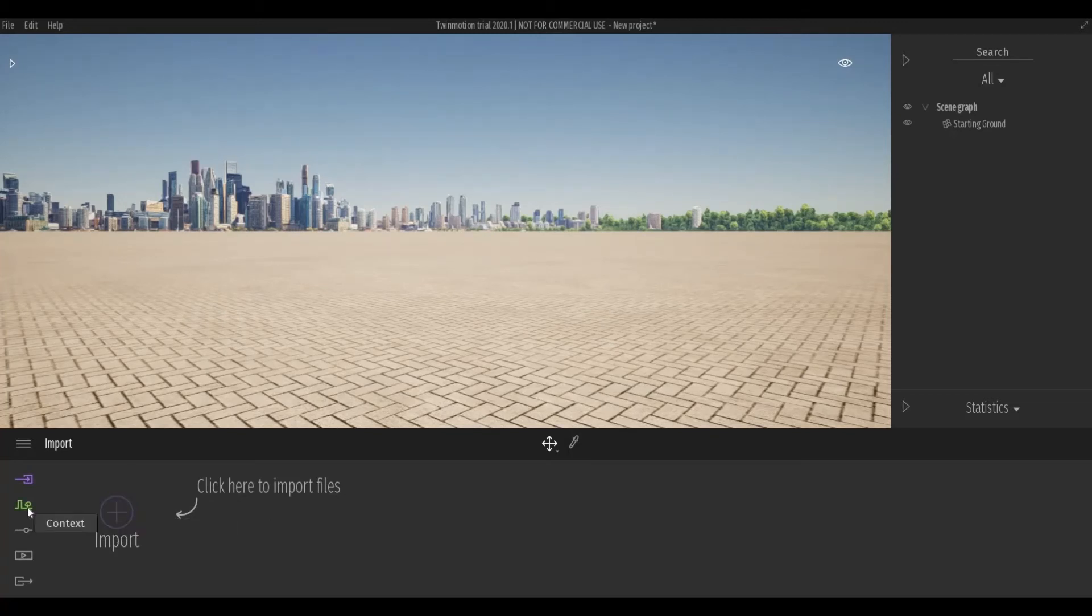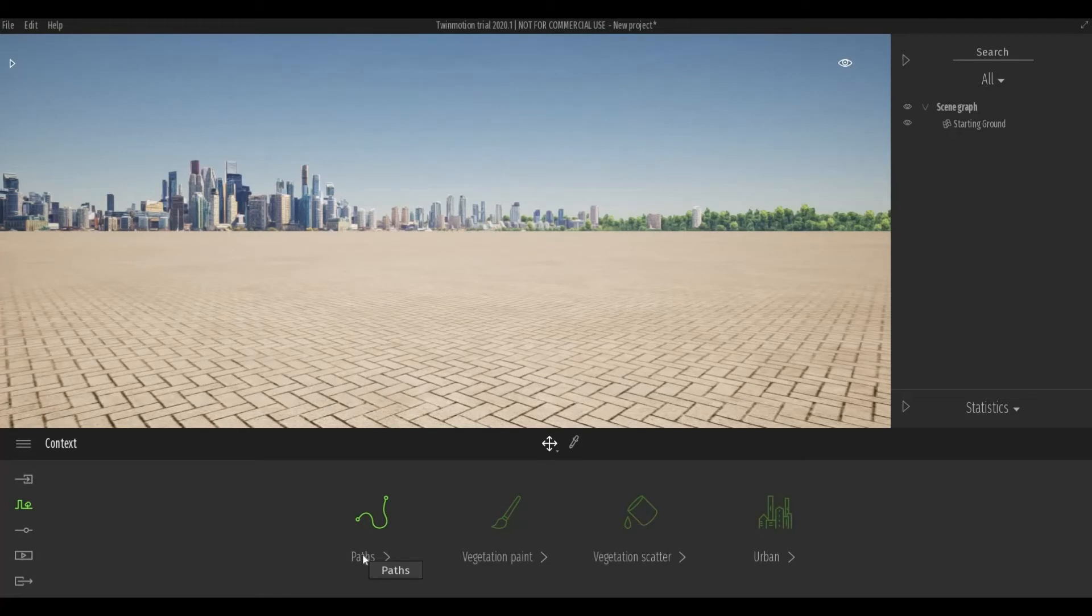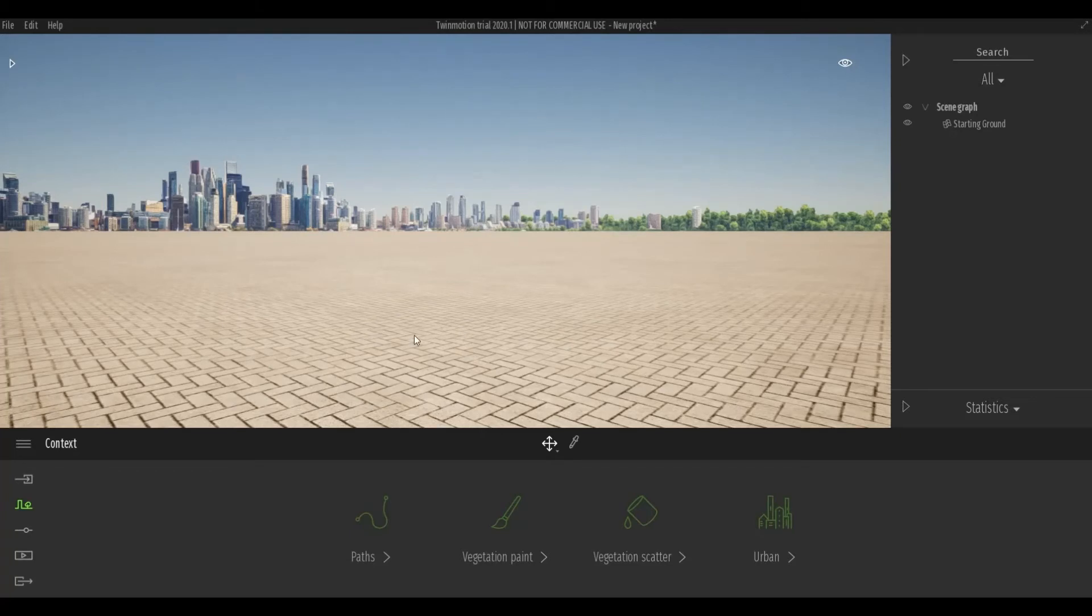Down here, the context. You can create paths for vehicles, people. You can paint your surroundings. So once you put your vegetation, your grass and those kind of stuff, you can manipulate the grounds.